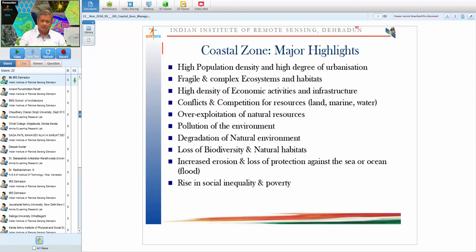The coastal zone is characterized by high population density, high urbanization, fragile ecosystems, complex habitats, and a high density of economic activities. There is competition and conflict for land, marine, and water resources. Over-exploitation of natural resources is widespread. Cutting mangroves or destroying coral reefs will invariably affect other components of the coastal ecosystem, illustrating how fragile the ecology is.